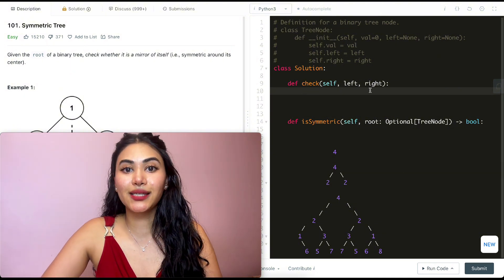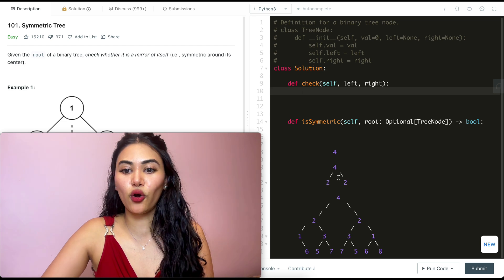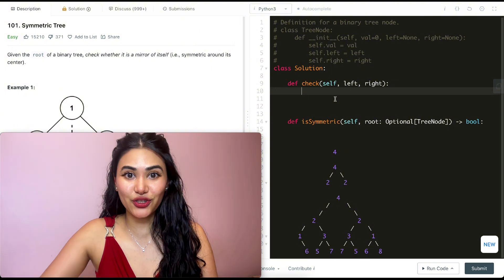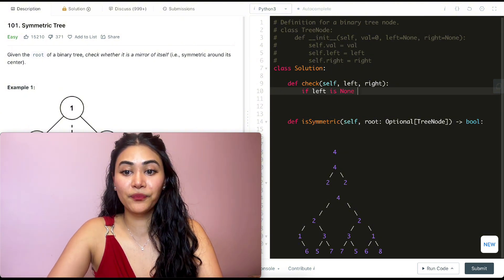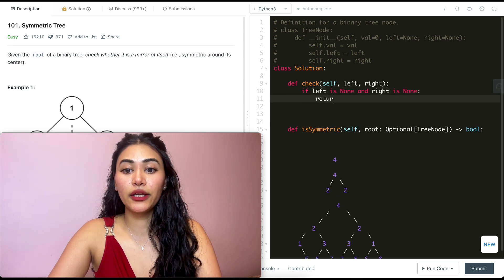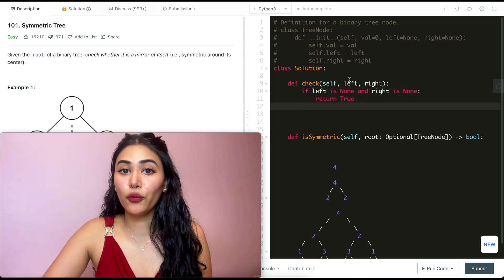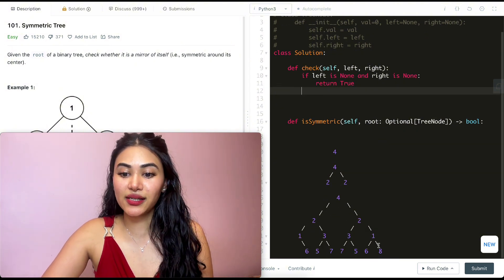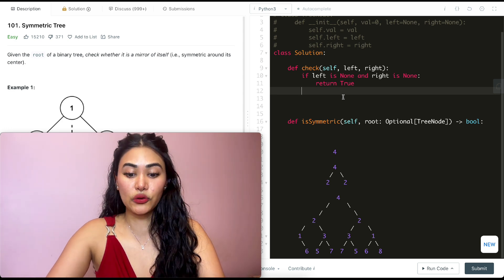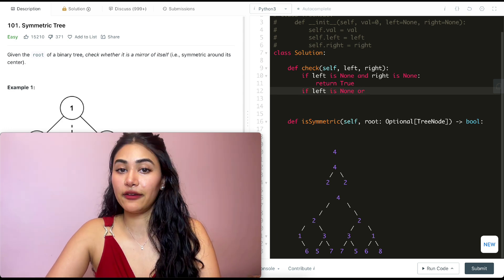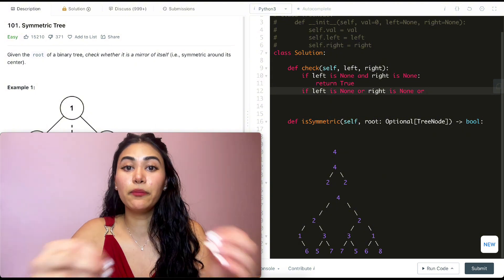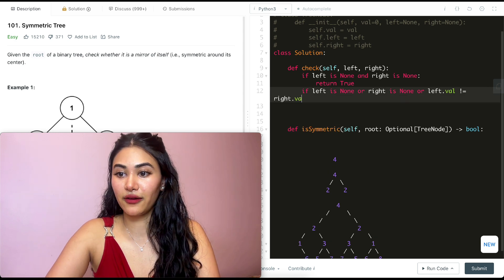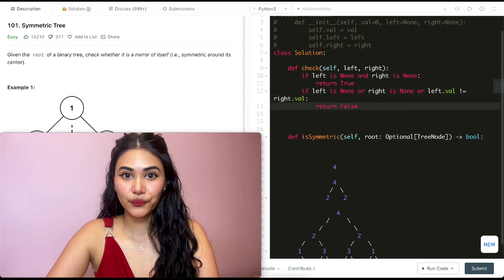For the base case: if left is None and right is None — we went all the way to the bottom and both nodes are None — we return true, because None is symmetric to None. If both are not None, we then check if one is None and the other is not, or if they both exist but their values are not equal (left.val != right.val) — in those cases, we return false.